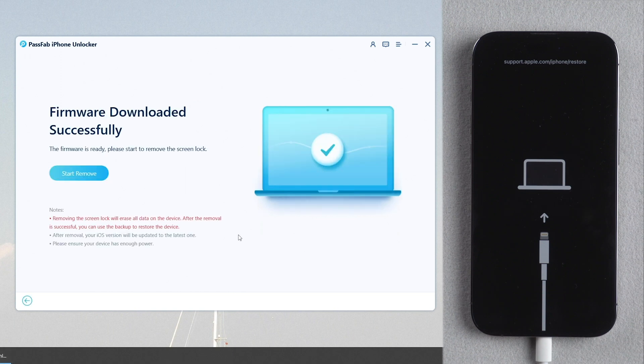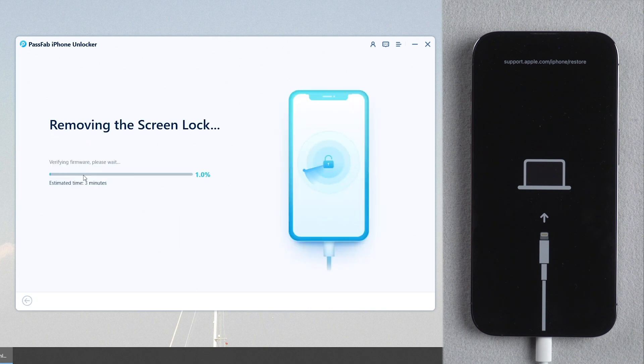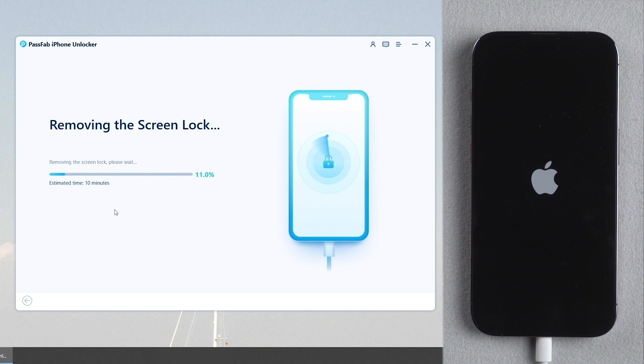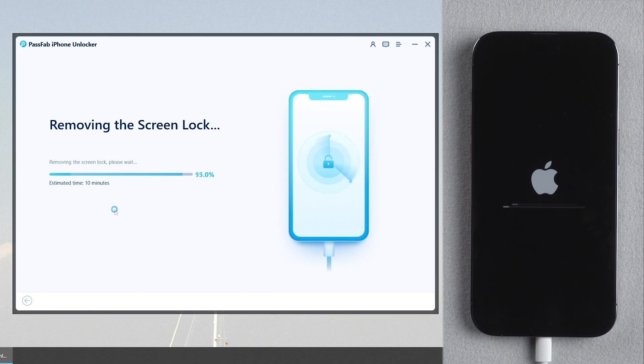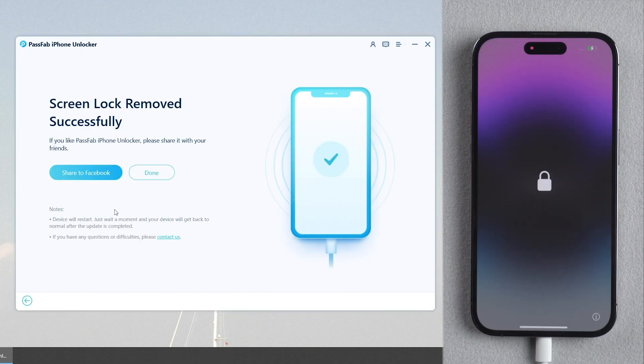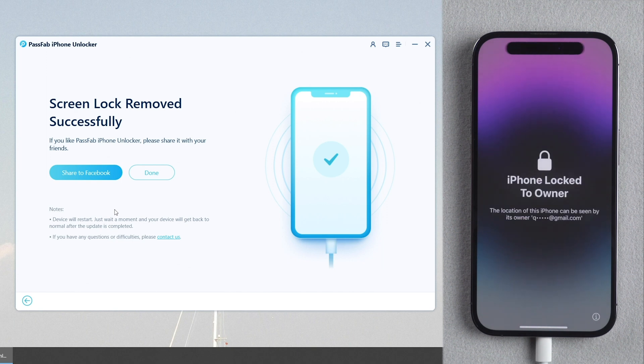Download the firmware. Then click Start Remove. Wait for a while. You can set up your iPhone.